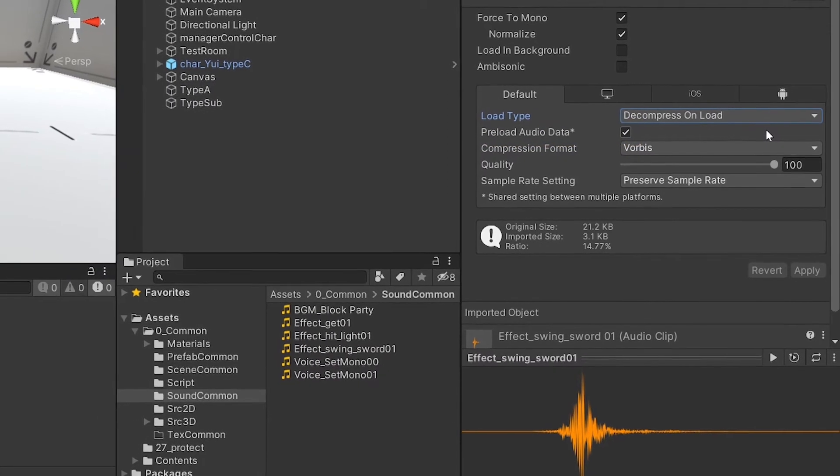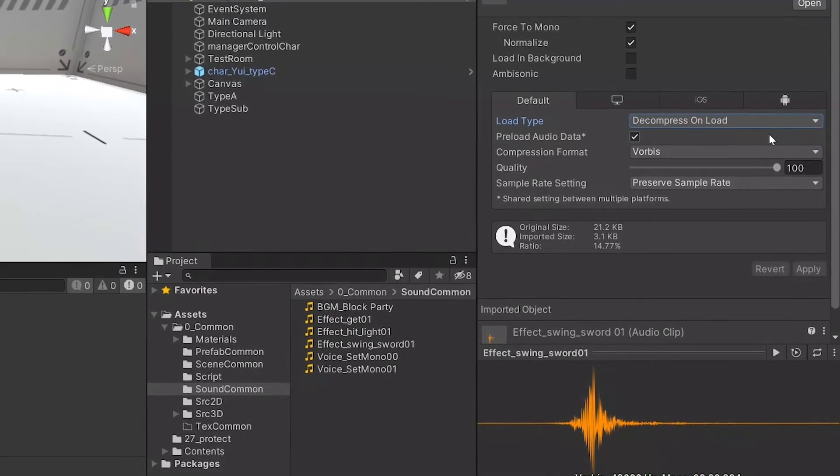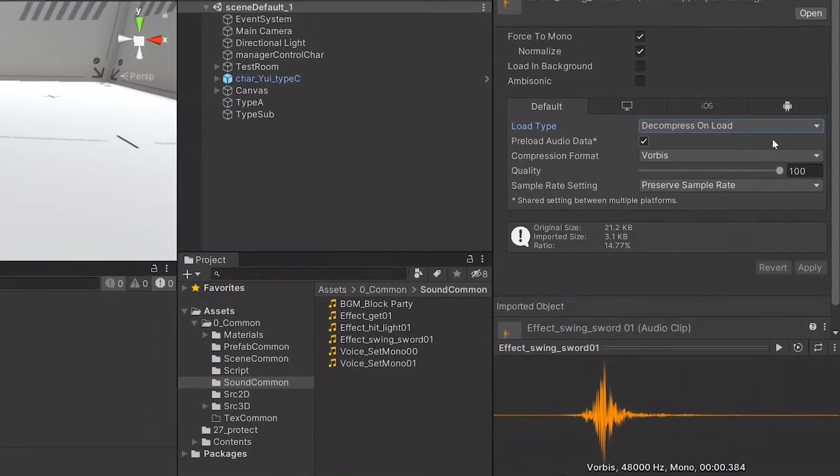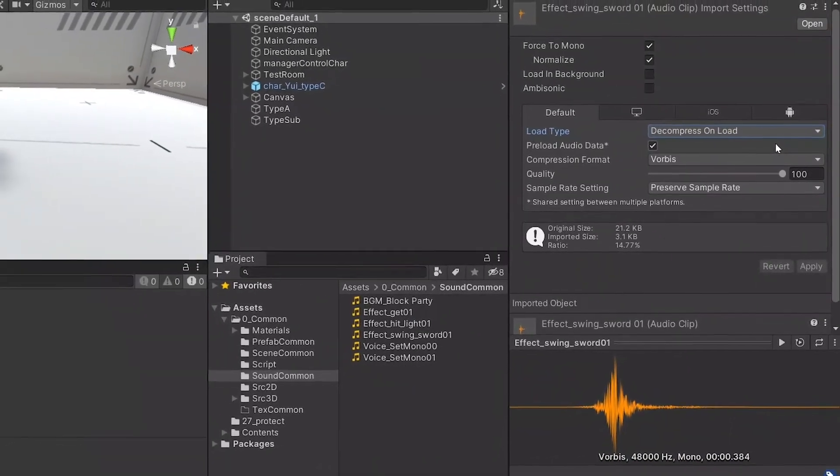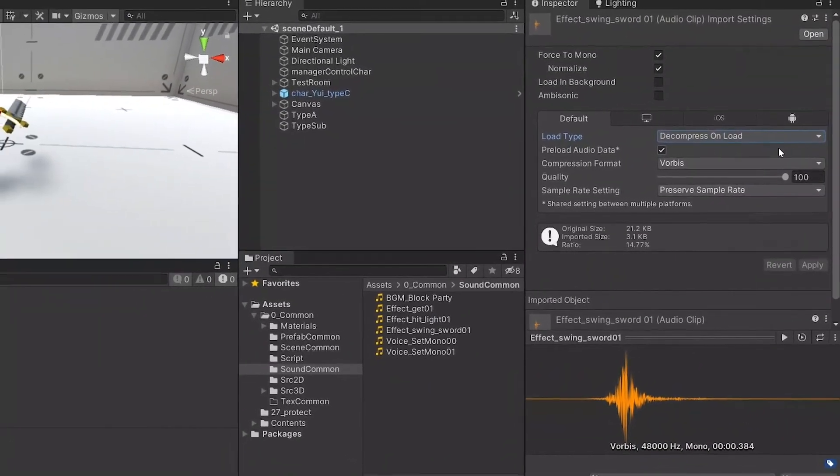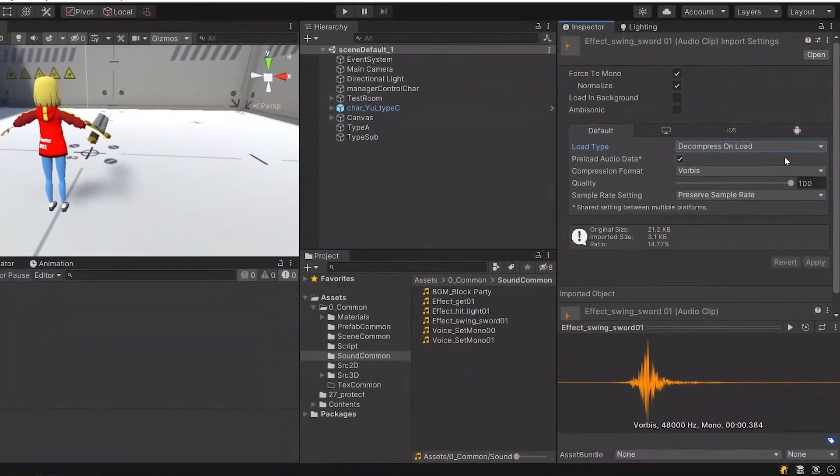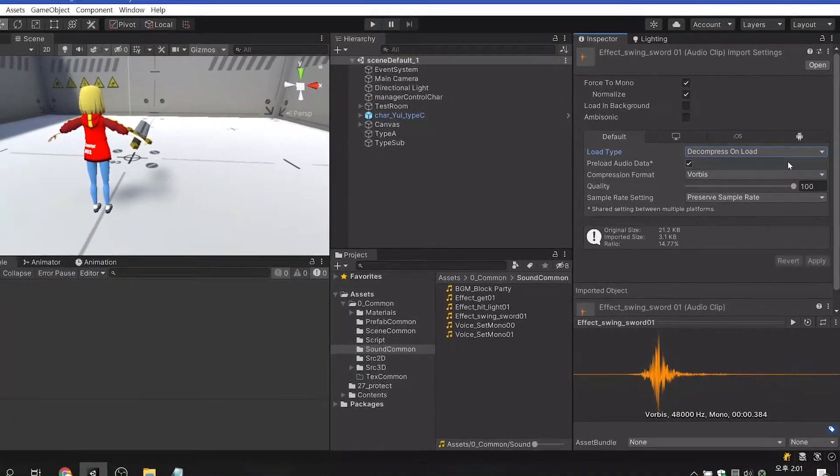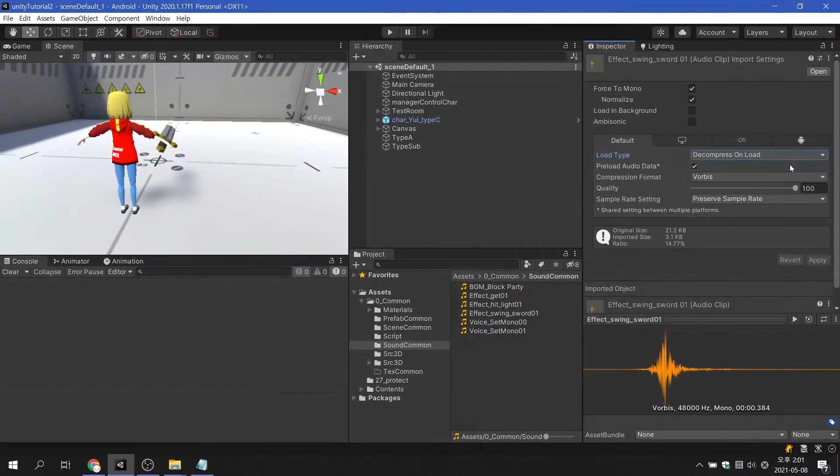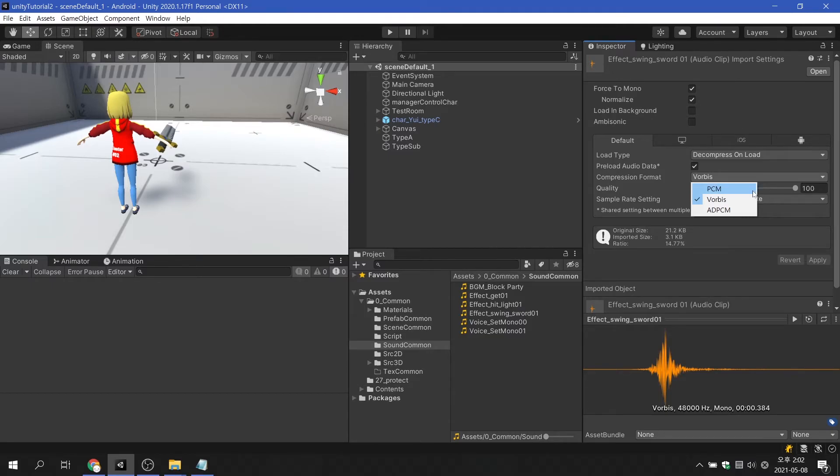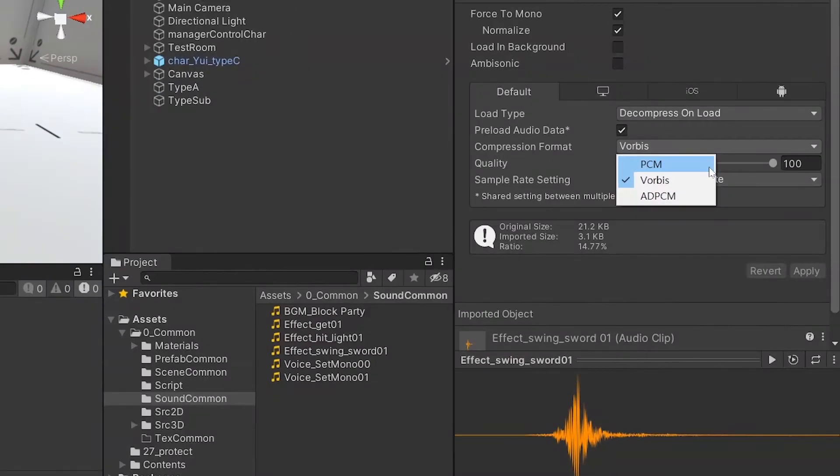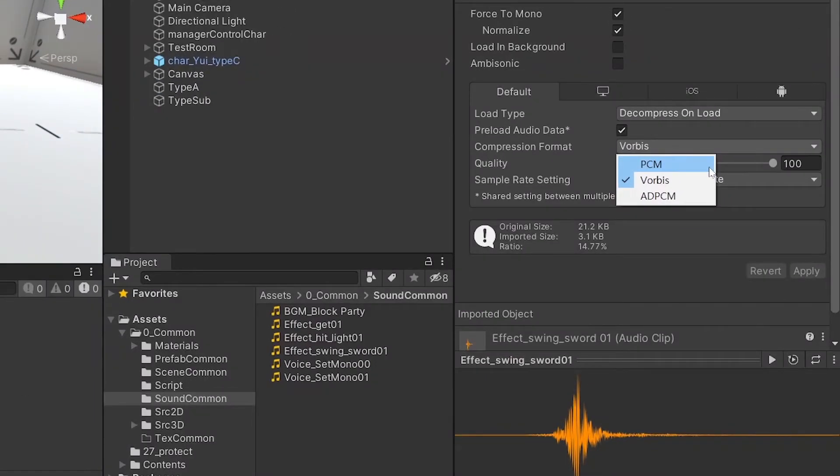Note that you must unload the sound files that have already been loaded before loading other scenes to avoid running out of memory later. Compression format supports three types. PCM was explained earlier, so I will skip the explanation.